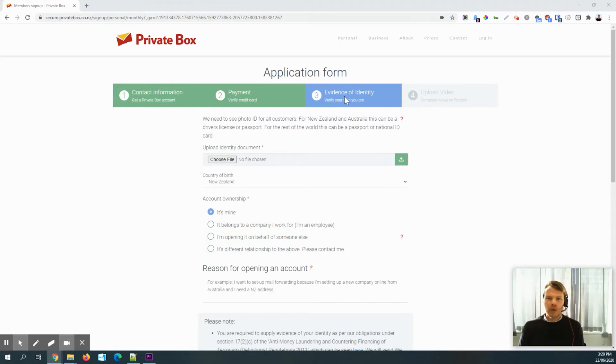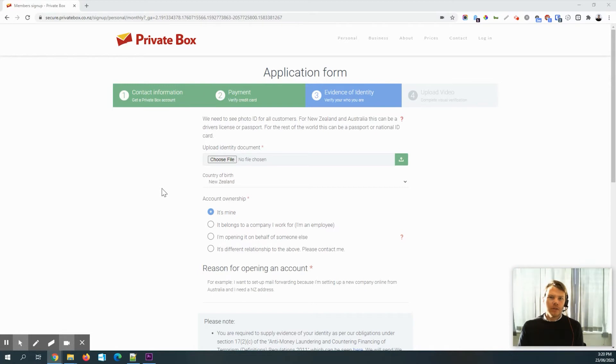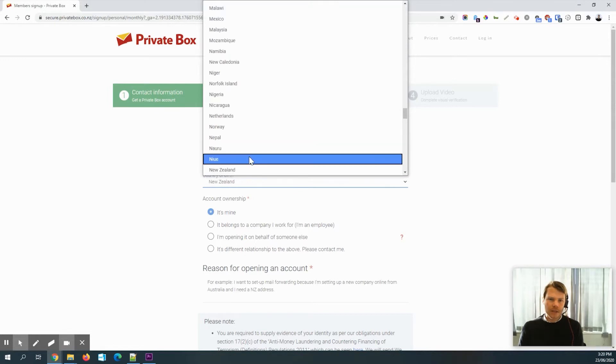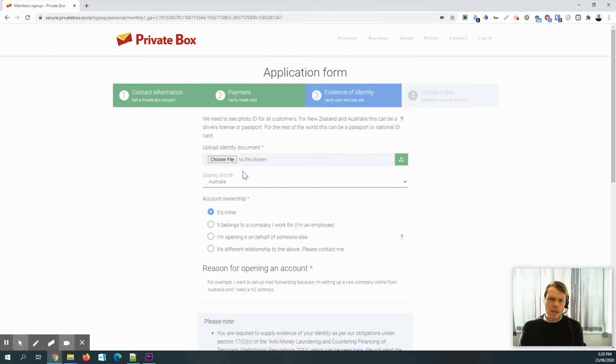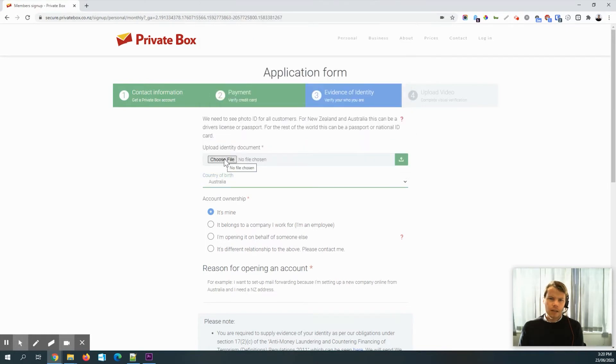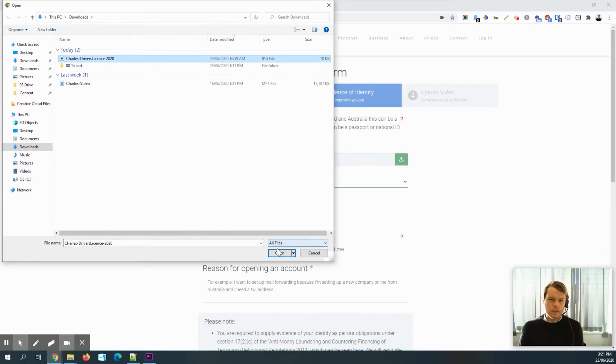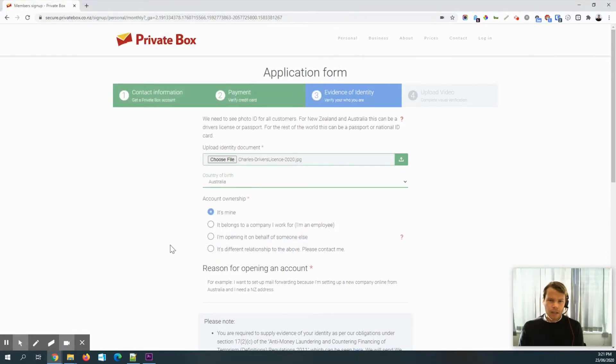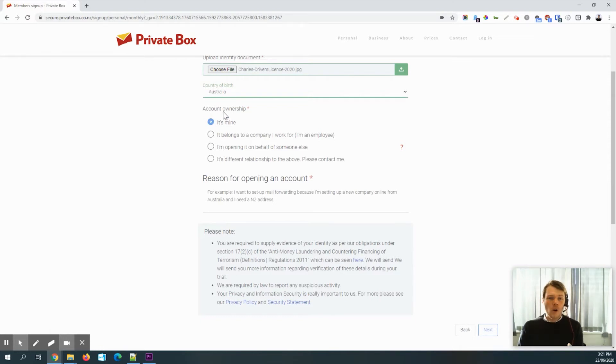So that's taken us to the evidence of identity page. And so this is where we need to get some ID. And it's really just to prove you are who you say you are. So I'm going to just say the country I was born. And then I've got my driver's license, which I'll add.